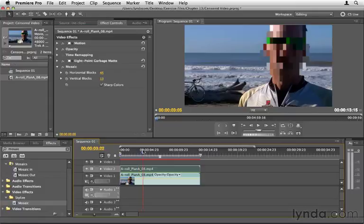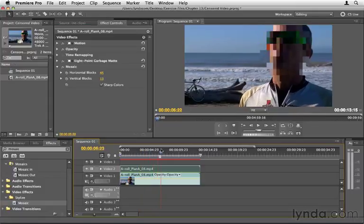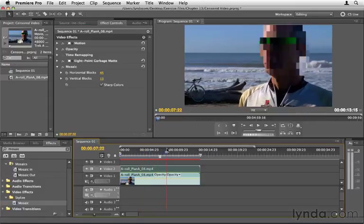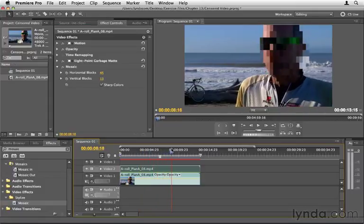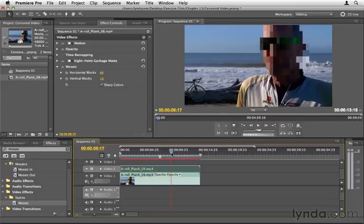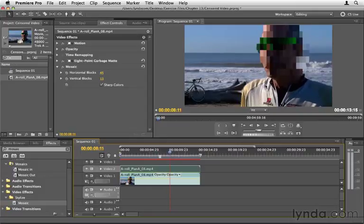then we can see that our character is obscured. We don't know who he is. Now there are times like this where his face moves outside of where the Mosaic is because he moves and we are not moving the Mosaic area.